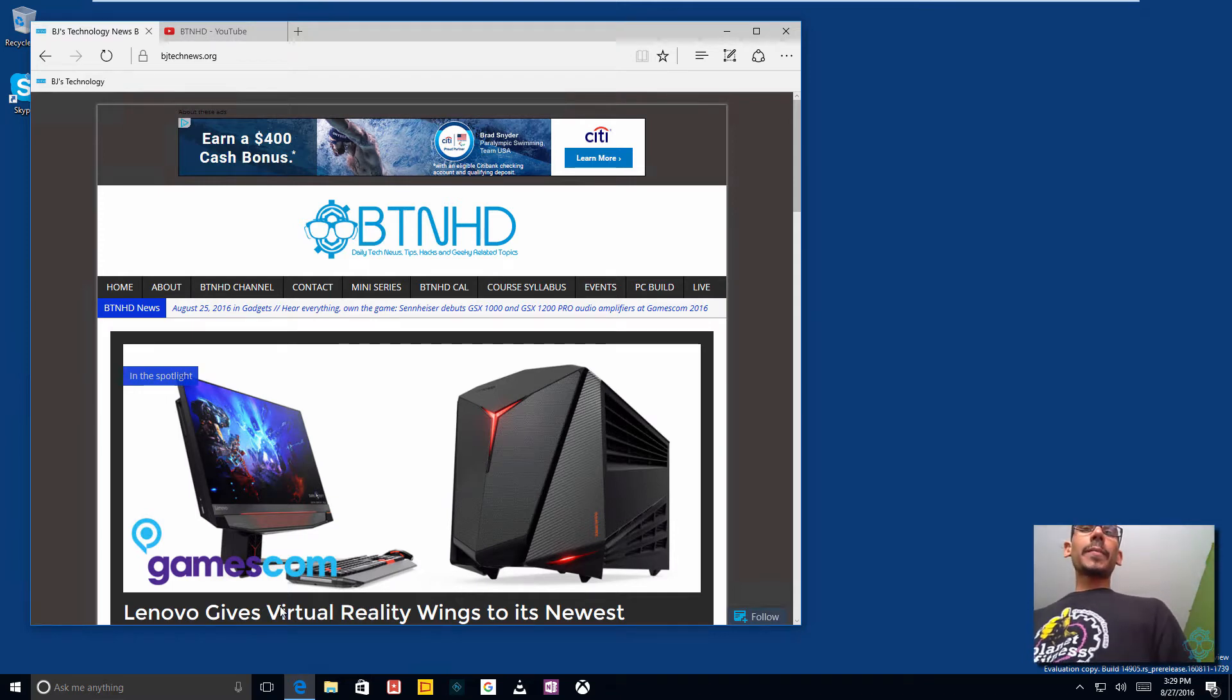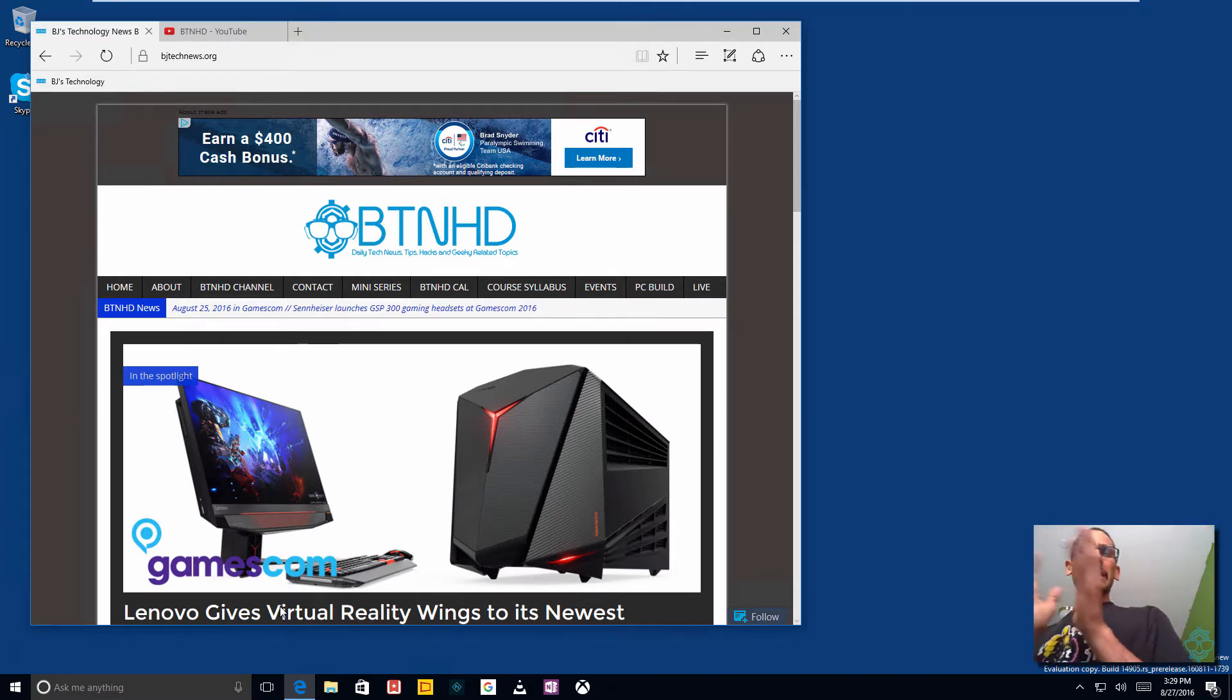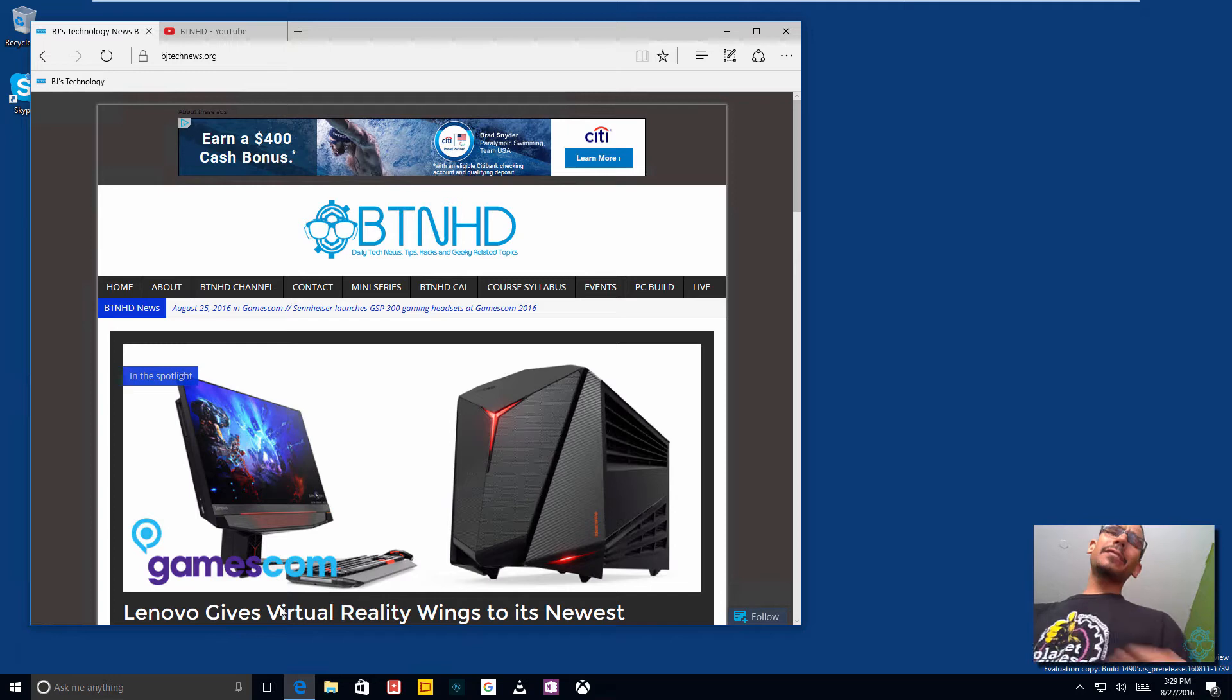Hey guys, welcome back. This is Bruno from the BTNHD and today I'm going to show you another Windows 10 video. I know, I know.